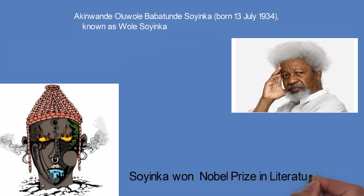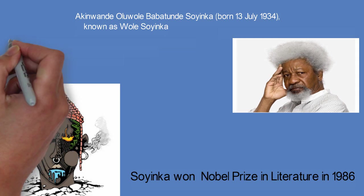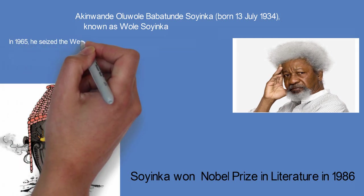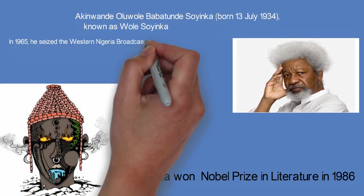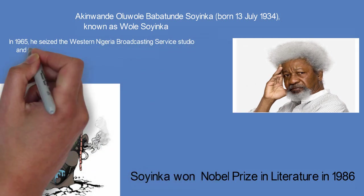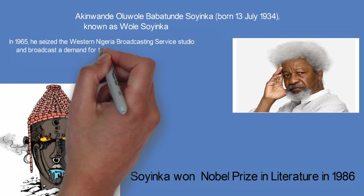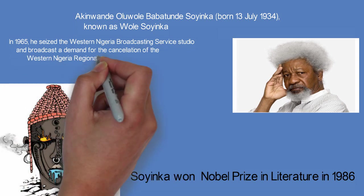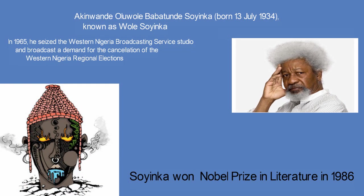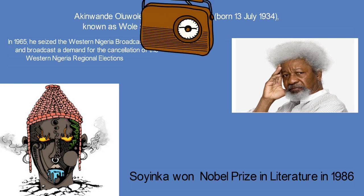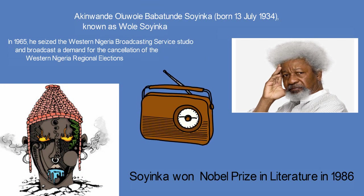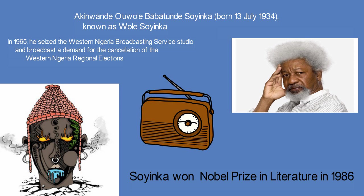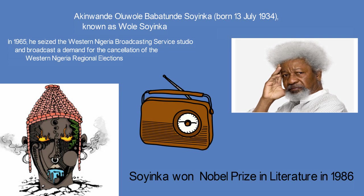He took an active role in Nigeria's political history and its struggle for independence from Great Britain. In 1965, he seized the Western Nigeria Broadcasting Service studio and broadcast a demand for the cancellation of the Western Nigerian regional elections.